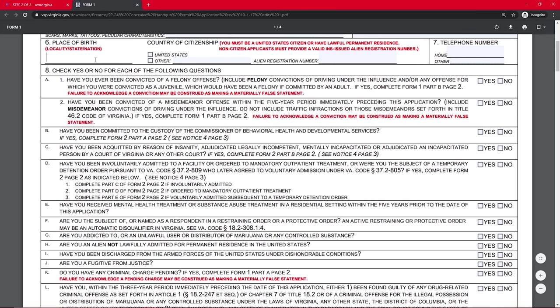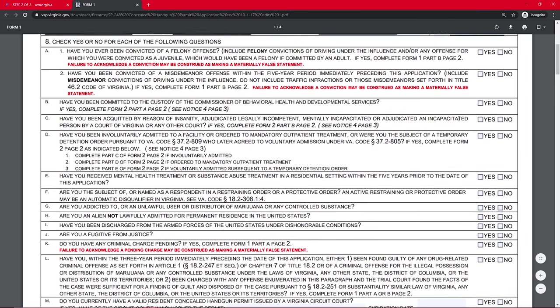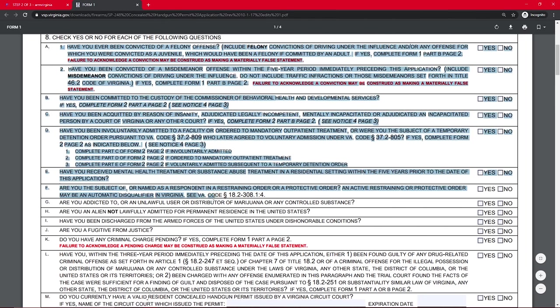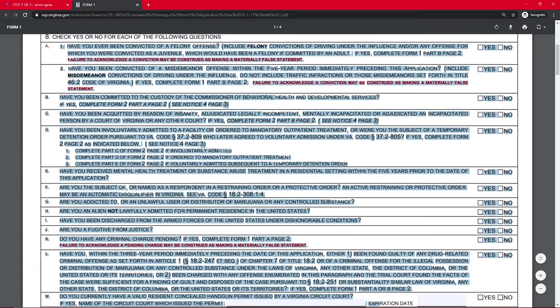And place of birth, you're going to enter that. Country of citizenship, of course, is going to be the United States. Phone numbers, and then here we're onto this whole section. This whole section here is basically just, are you a bad guy? So I'm assuming that you're not a bad guy, in which case you're just going to check no on all these boxes, but let's go through what they are real quick just in case.